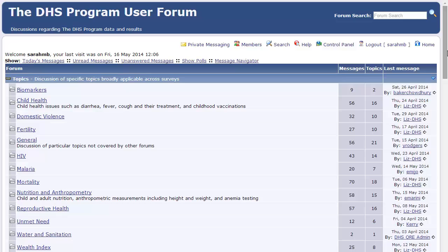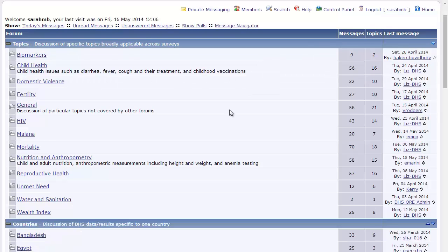Remember, you must be logged in to subscribe to forums and topics. As you can see, I've already logged in. Let's use the Countries category as an example.